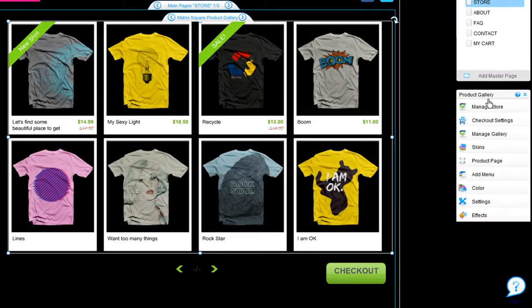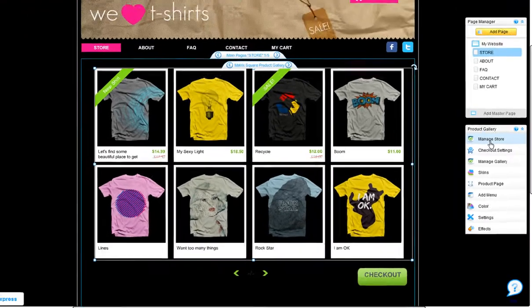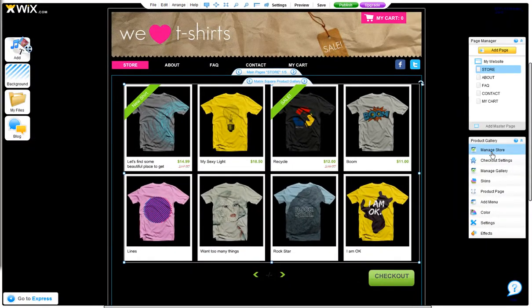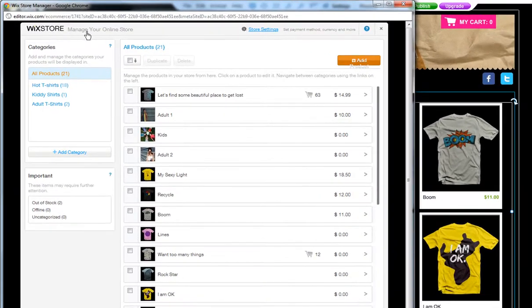Manage all of your products inside your eCommerce online store. Simply click Manage Store, and a new dialog will open with your store manager inside.